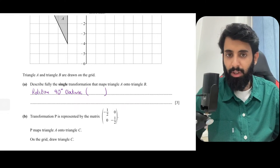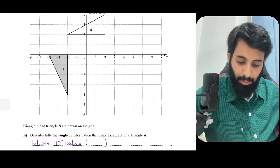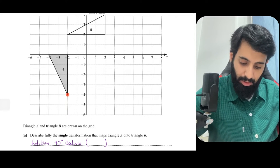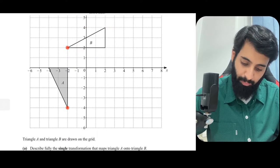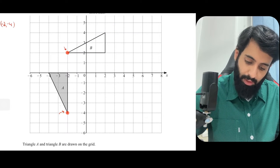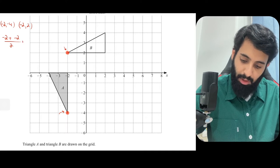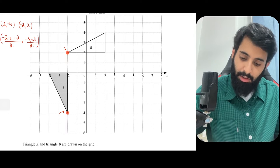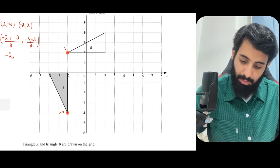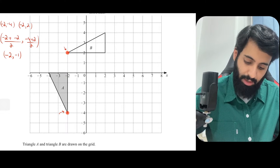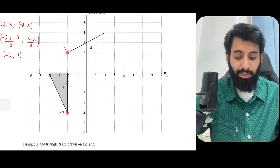Now comes the tricky part — finding the center of rotation. I'm going to pick an object point and its corresponding image point, highlighted in red, and find their midpoint. The coordinates are (-2, -4) and (-2, 2). Midpoint: x = (-2 + -2) / 2 = -4/2 = -2; y = (-4 + 2) / 2 = -2/2 = -1. So the midpoint is (-2, -1).